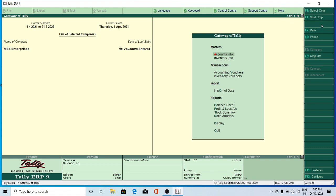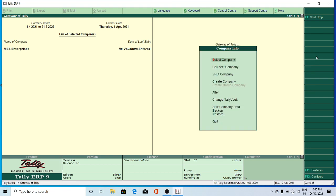In the vertical section you have F1 Select Company, and to shut the company, Alt F3 is there to get the company information. You can press Alt F3, or you can click on Company Info. Click on Company Info — it opens the Company Info window. Here you have Select Company, Connect Company, Shut Companies, Create Companies, and Alter.